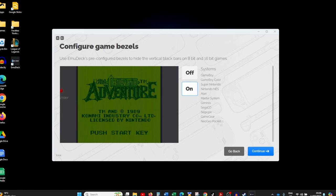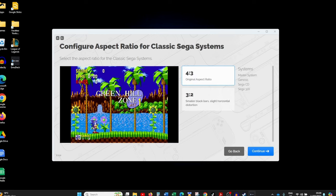Once done, you'll be given the option to configure game bezels. Most retro games come in different screen aspect ratios and don't fill the whole screen — EmuDeck has a system of bezels that fills up the empty side space. It looks quite good, so my recommendation is to leave it on.